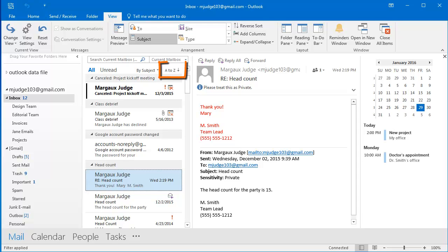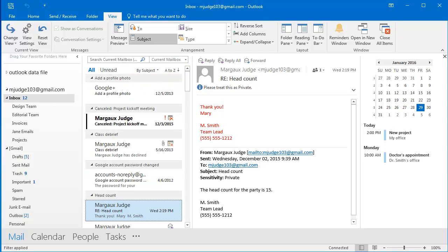You can see it says A to Z with a downward arrow here, meaning A to Z descending. So they are being sorted by subject alphabetically from A to Z.